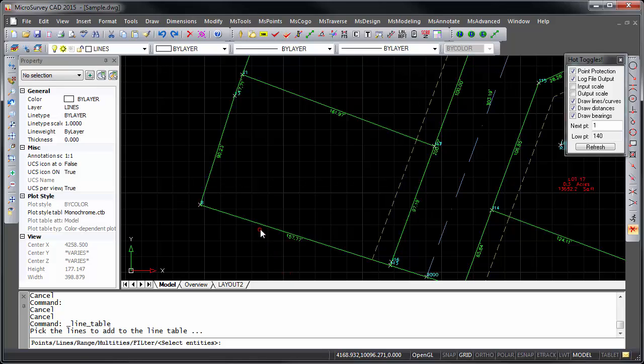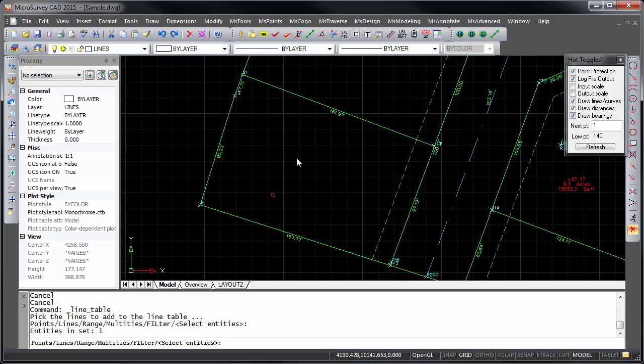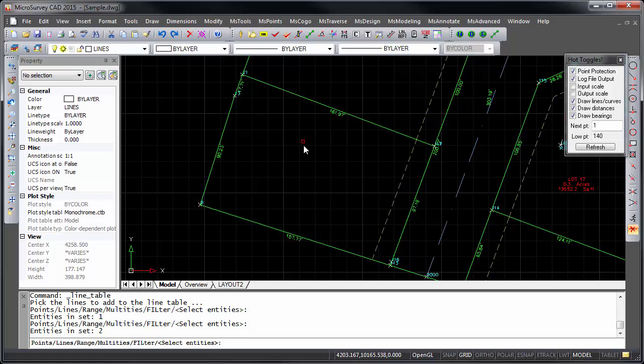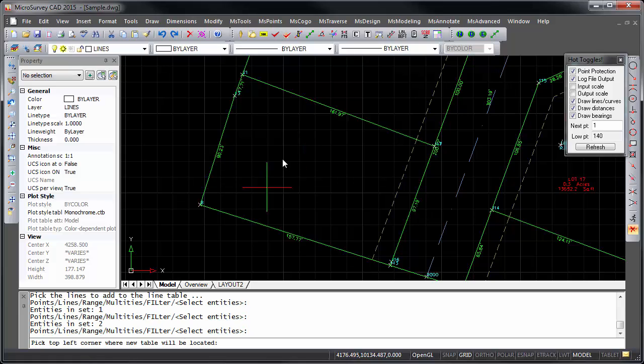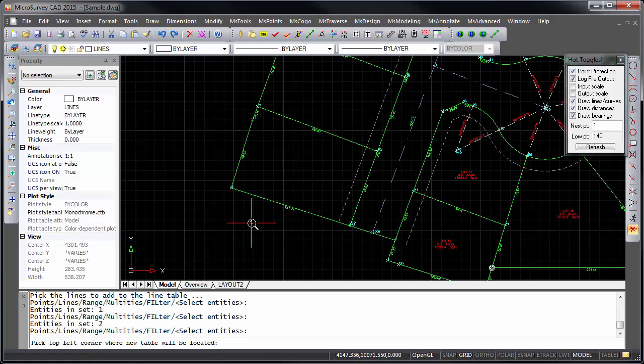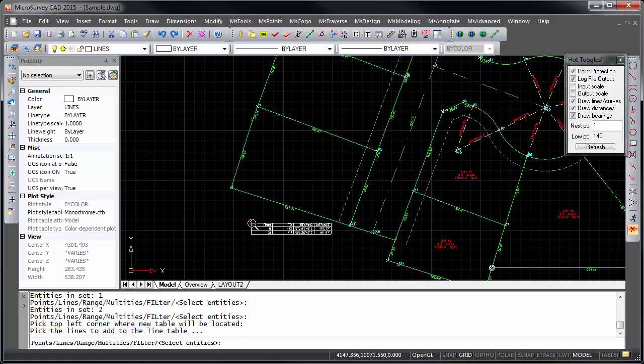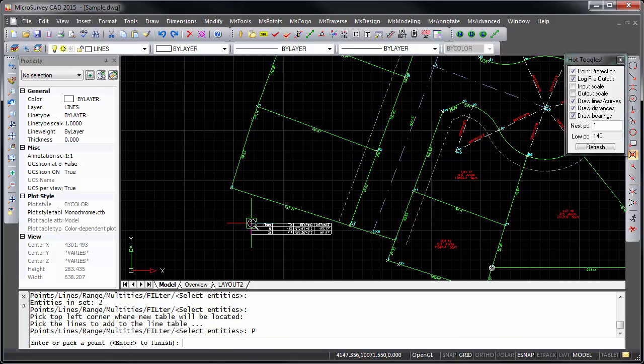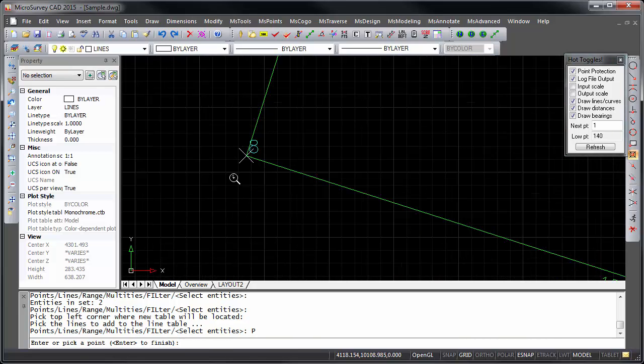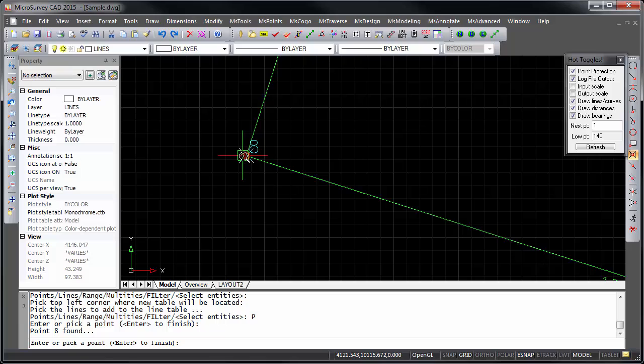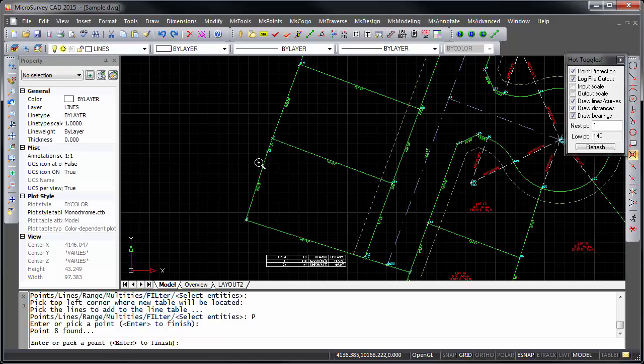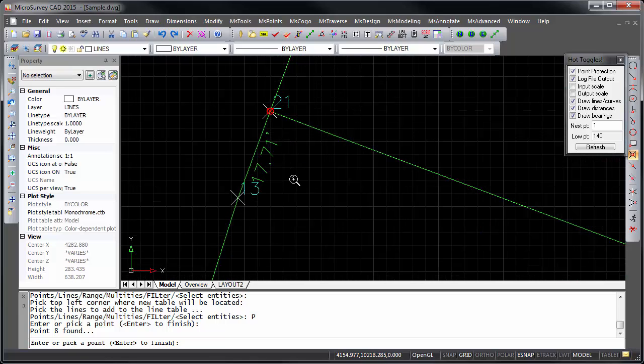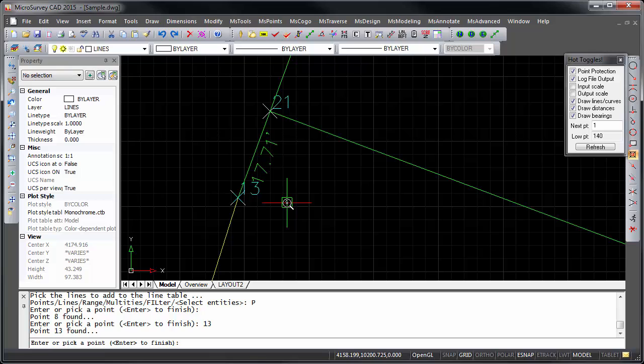In addition to selecting lines by clicking on them in the drawing, you can now enter or select points, like 8, 13, or 21.